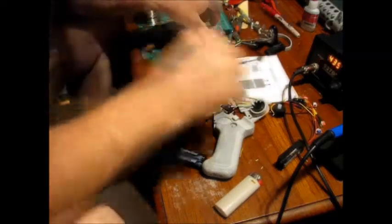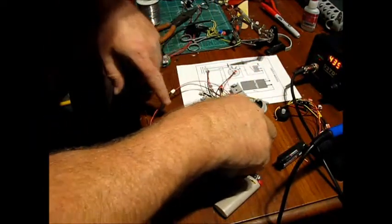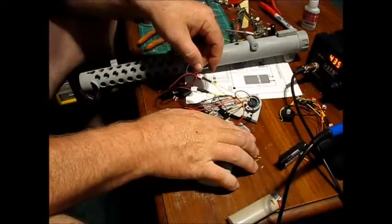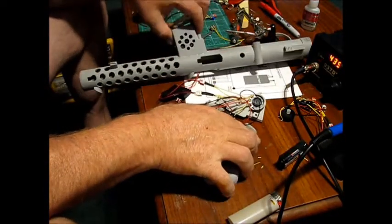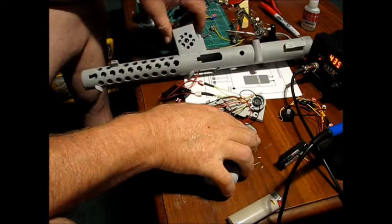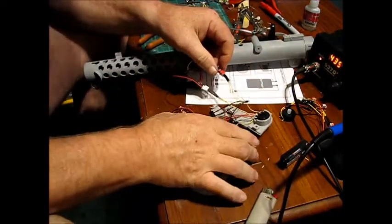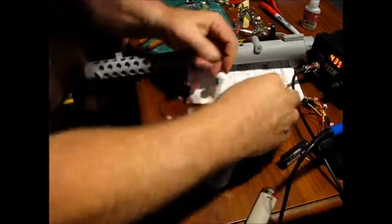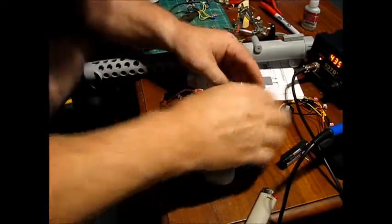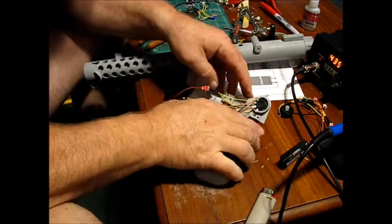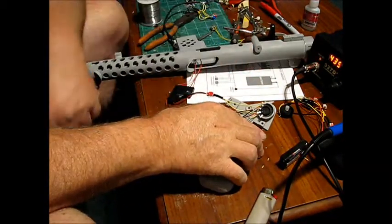Now let's test our sound module. Okay. So there's the stun. So now let me try the kill setting. There it is.